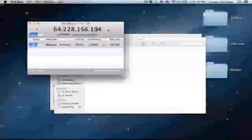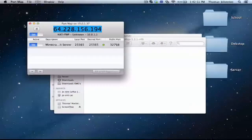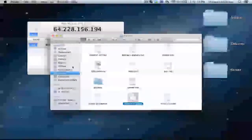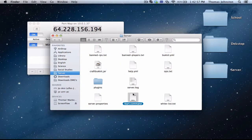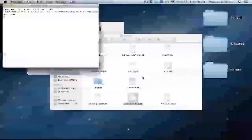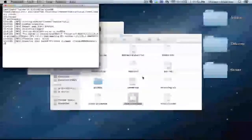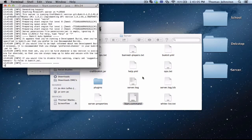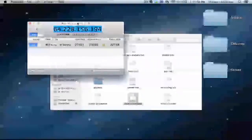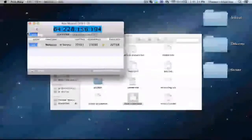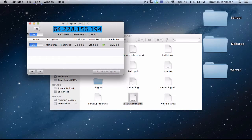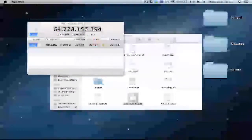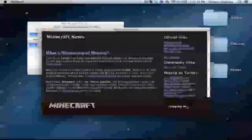You're going to want to copy that. And now that is the IP that, so to have your server running, you're going to have to have the start document open no matter what. So just minimize that. And this is the IP that you're going to want to give out to your friends. Command C that and launch Minecraft. Log in.